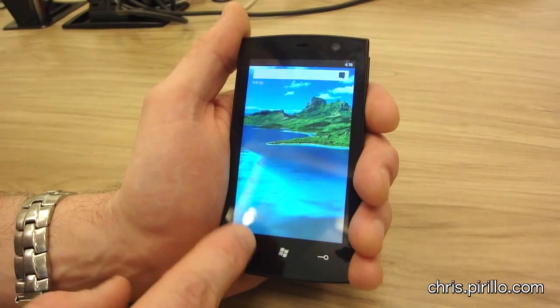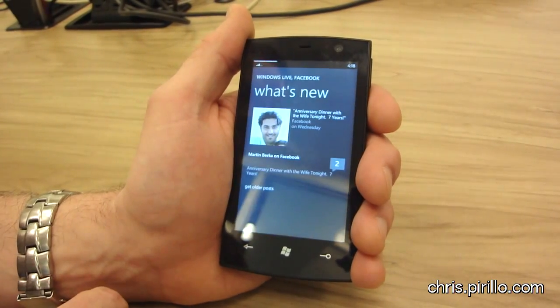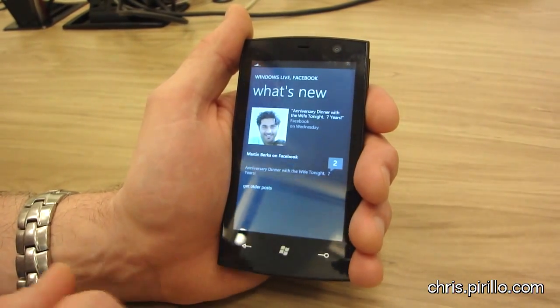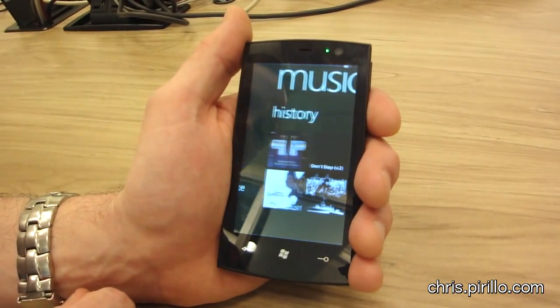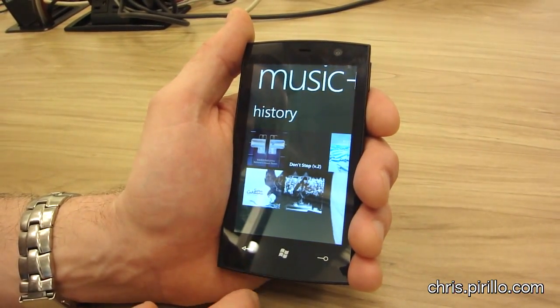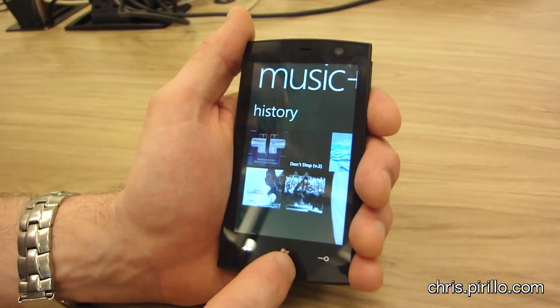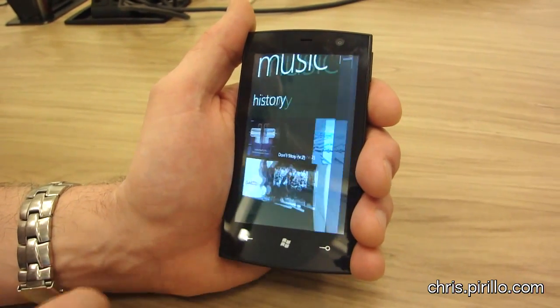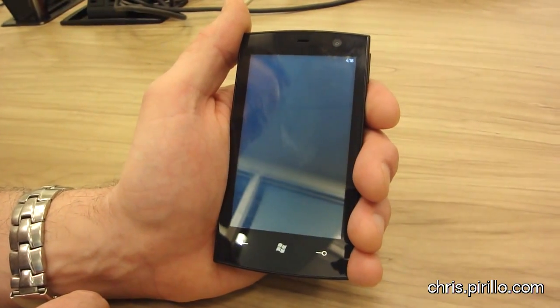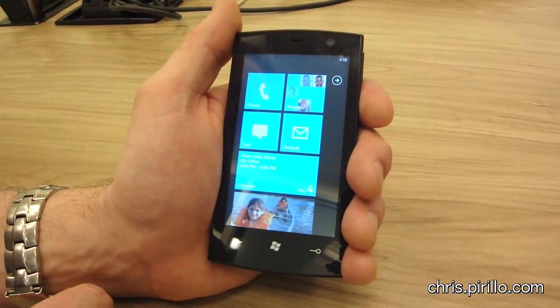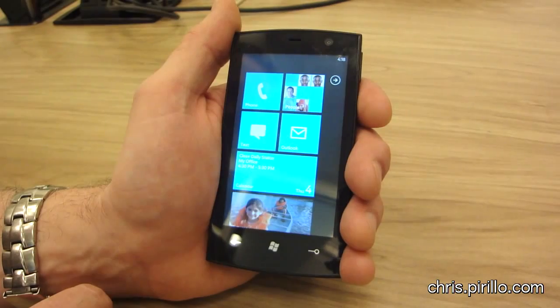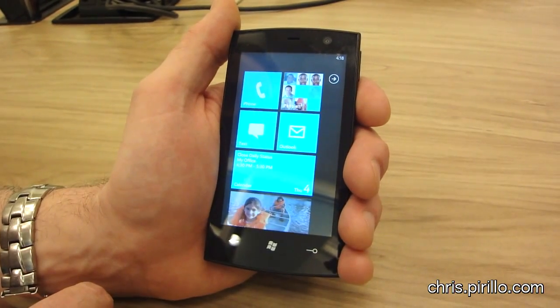And any time I want to go back to the start screen, I hit the Windows key right there. The Start button brings me back right to the start screen.